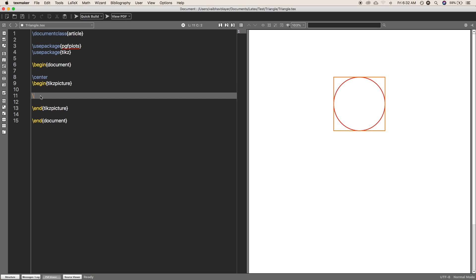So firstly, I am going to draw part one. Just add the command draw, and it's an optional one, ultra thick. You can define the line which you want, like thin, ultra thick, very thick, and things like that.